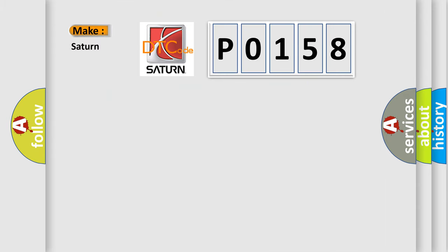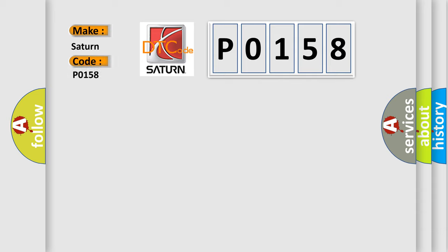what does the Diagnostic Trouble Code P0158 interpret specifically for Saturn car manufacturers?